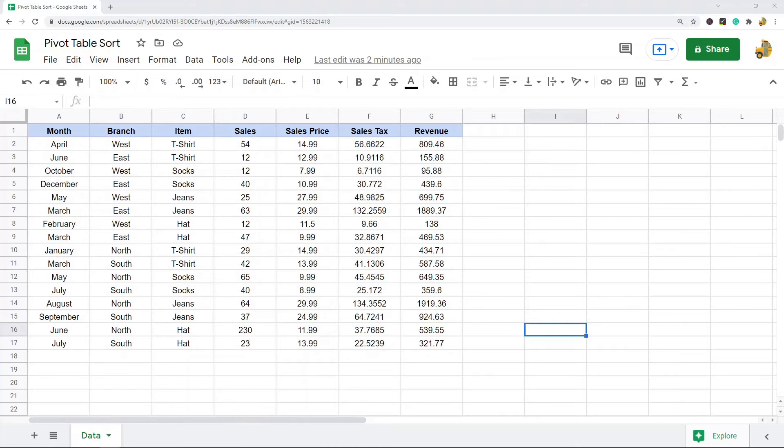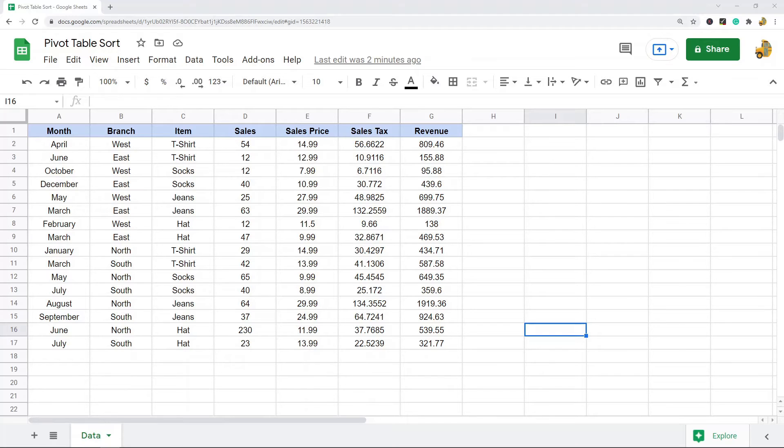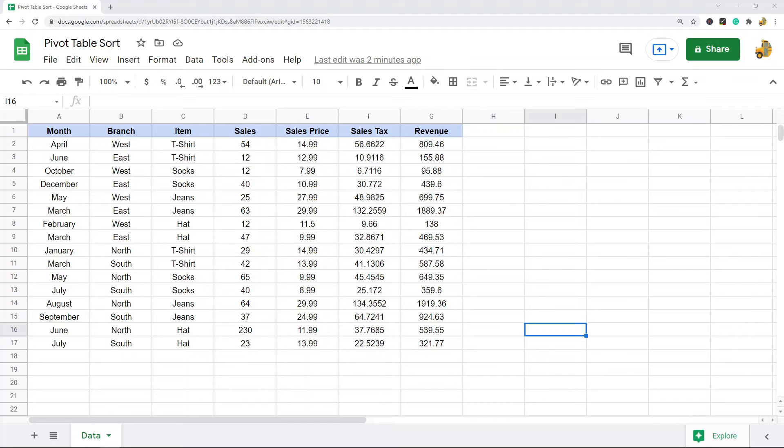In this video I'm going to show how to sort a pivot table in Google Sheets. I've been getting a few questions on how to do this, so I wanted to show this because you don't sort a pivot table the same way that you sort a normal table in Google Sheets. The setting for sorting a pivot table is in the pivot table editor, so I wanted to show this because it's useful to know if you don't know how to do this already.